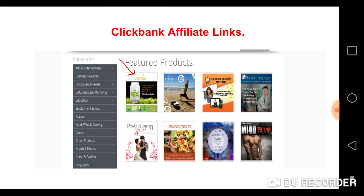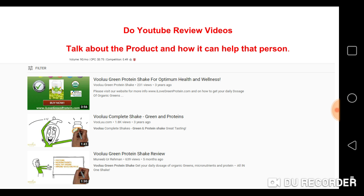Let me show you an example. We're going to ClickBank.com — you can see that arrow pointing to a green protein shake called Vulu. You sign up to become an affiliate of Vulu, and these three people ranked at the very top for the name of that product simply by making review videos about it.